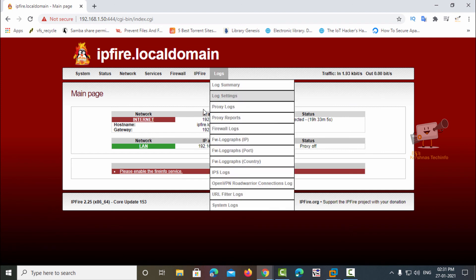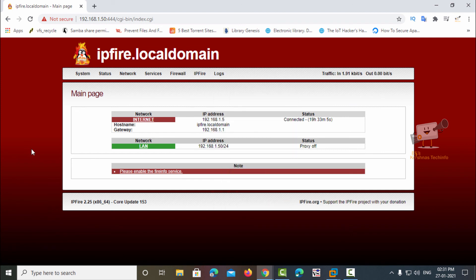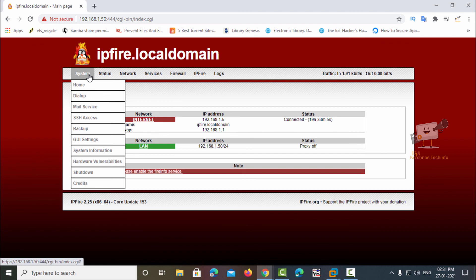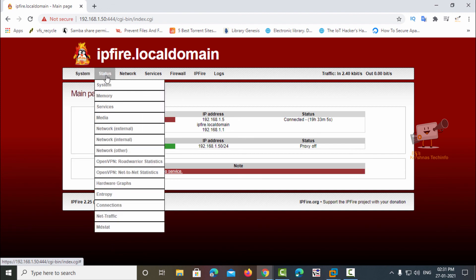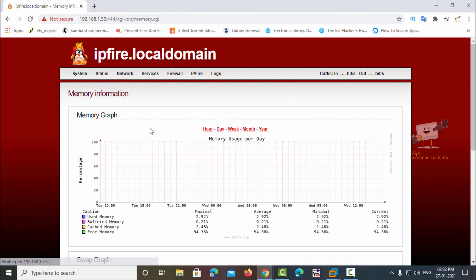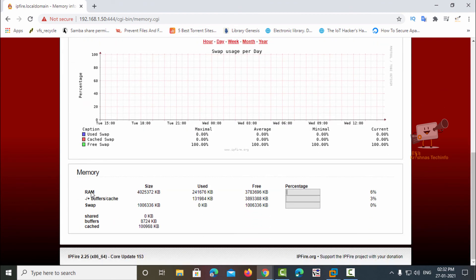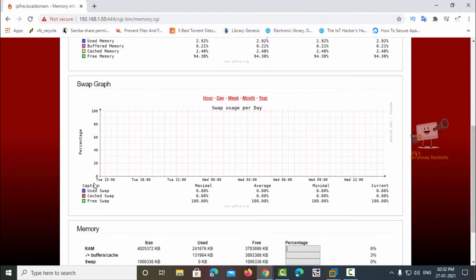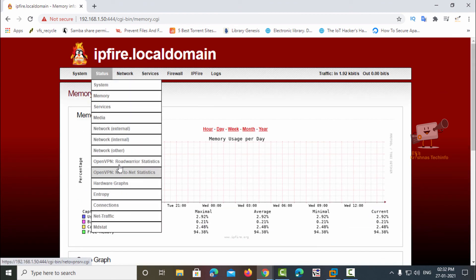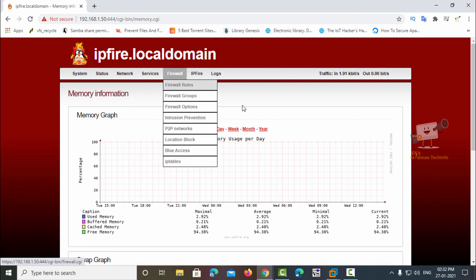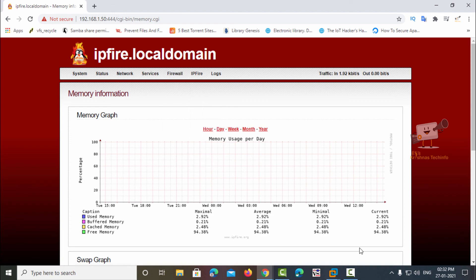Now you can see the IPFire web interface. The LAN IP is 1.50 which I have set, and the red interface IP is 1.5. Here you can see the system configurations, check the status of the system, the memory graph, swap graph, and other options. In the network section you can see the web proxy, URL filter, and many other options. You can see all the other options in IPFire in the coming videos.